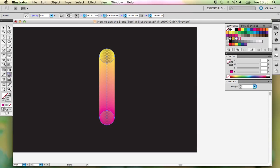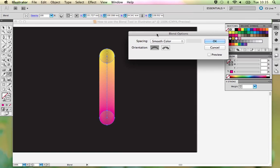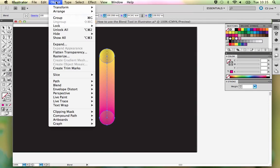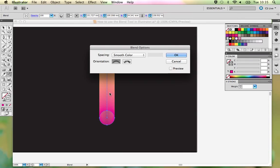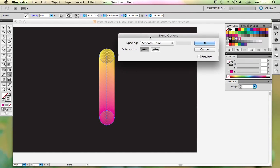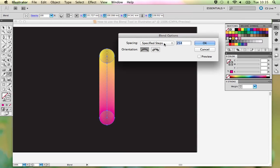Now we want to edit this because it isn't how we want it to look. If you double-click your blend tool it will give you the options. If they don't come up there, you can go into Object > Blend > Blend Options. That's two different ways to get to that information. We don't want to use smooth colour today — we want to use specified steps. So change the spacing to specified steps.